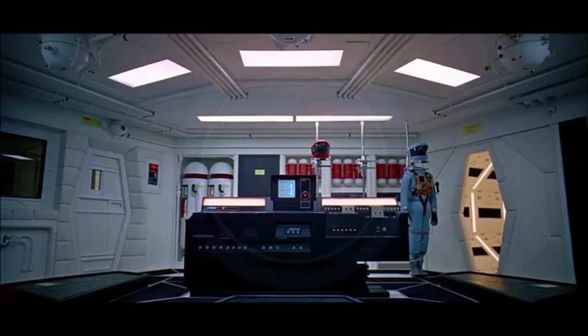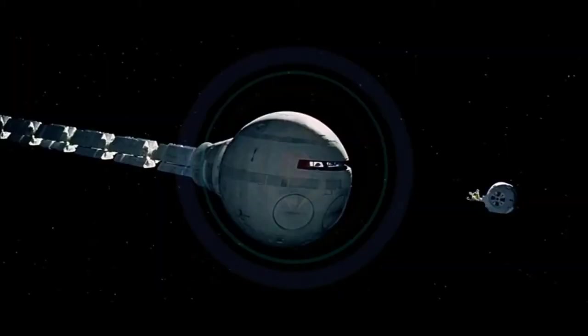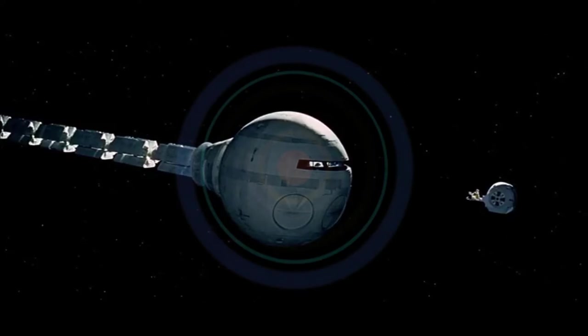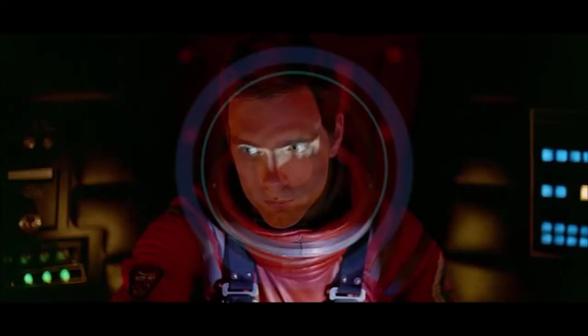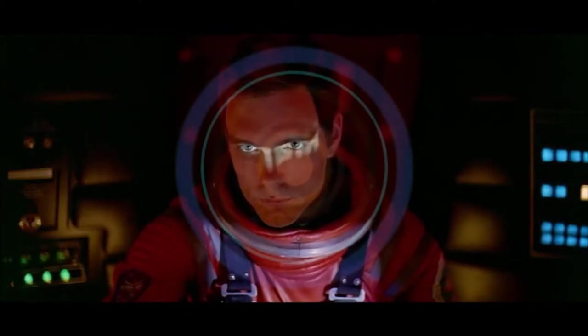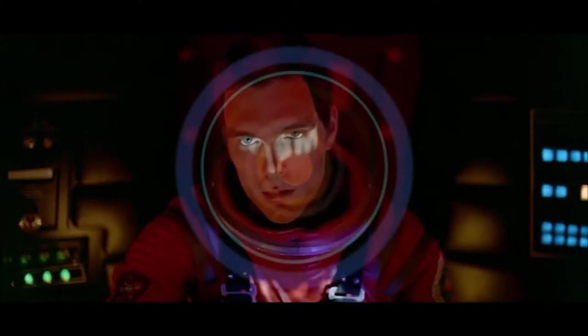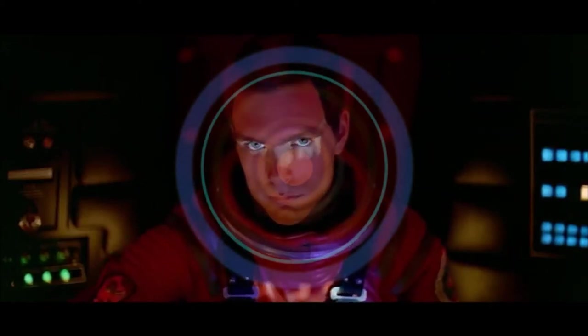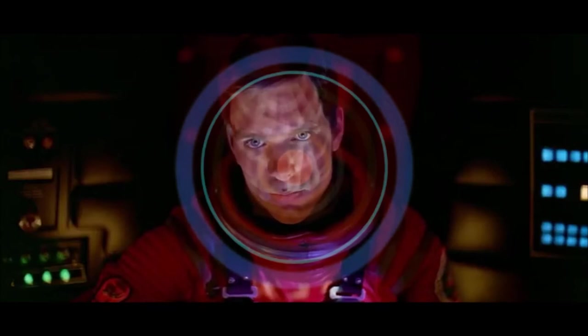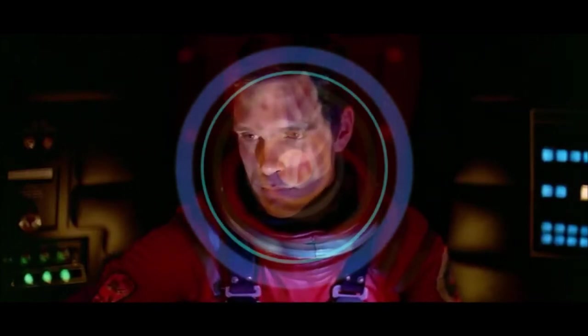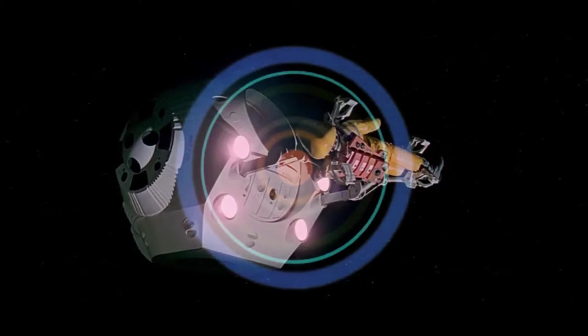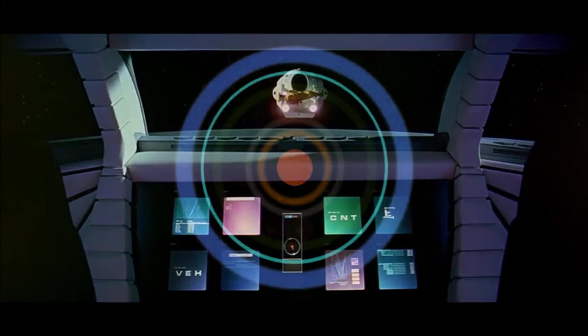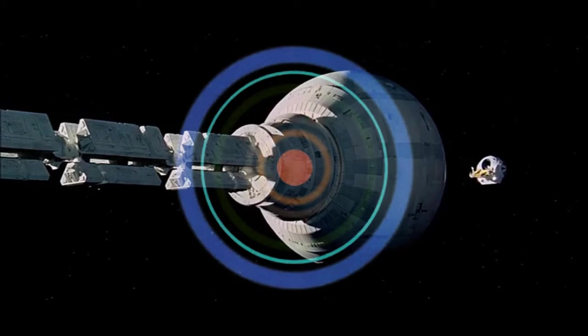Open the pod bay doors, please, Hal. Open the pod bay doors, please, Hal. Open the pod bay doors, please, Hal.